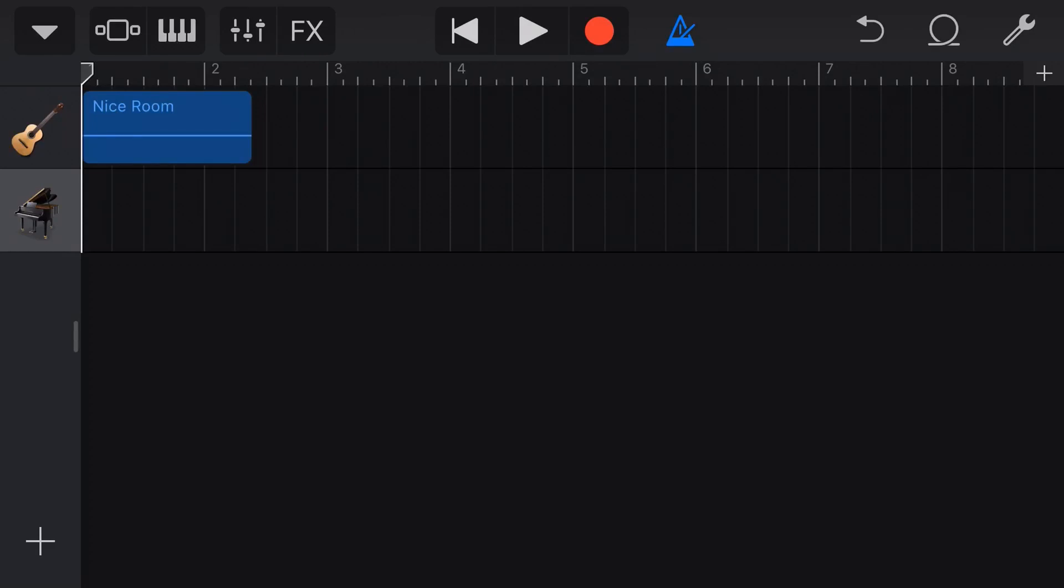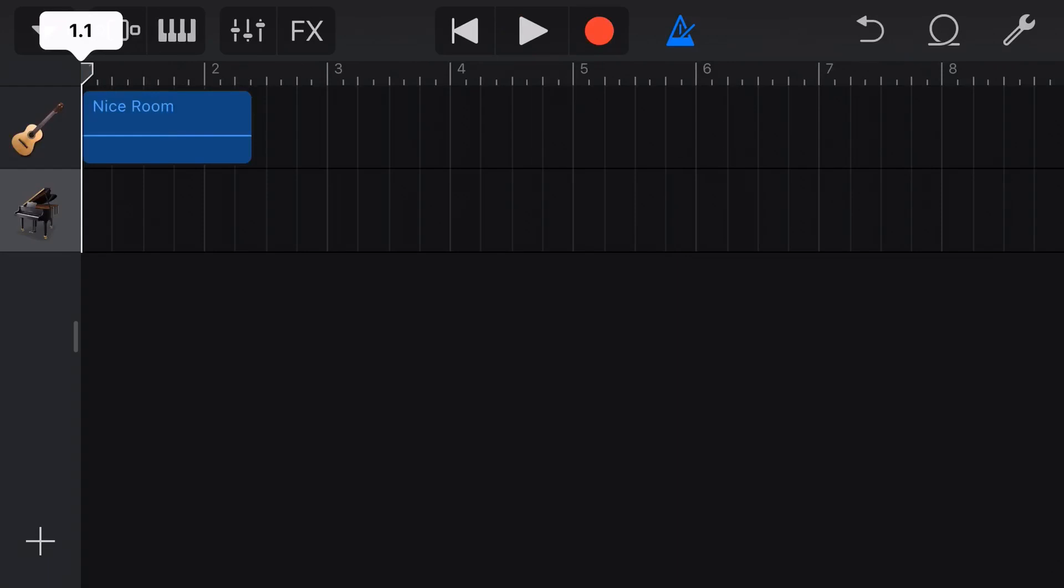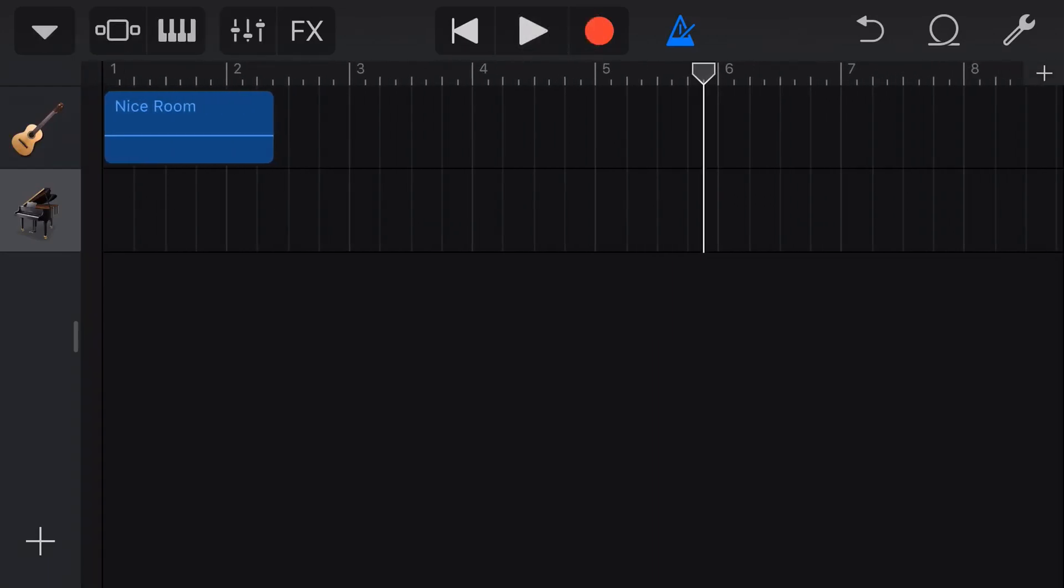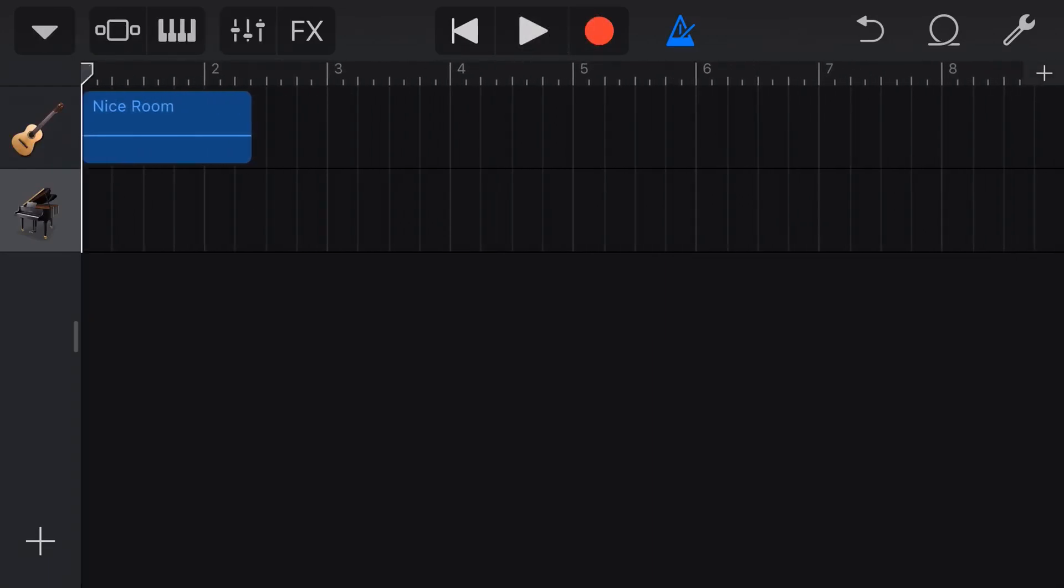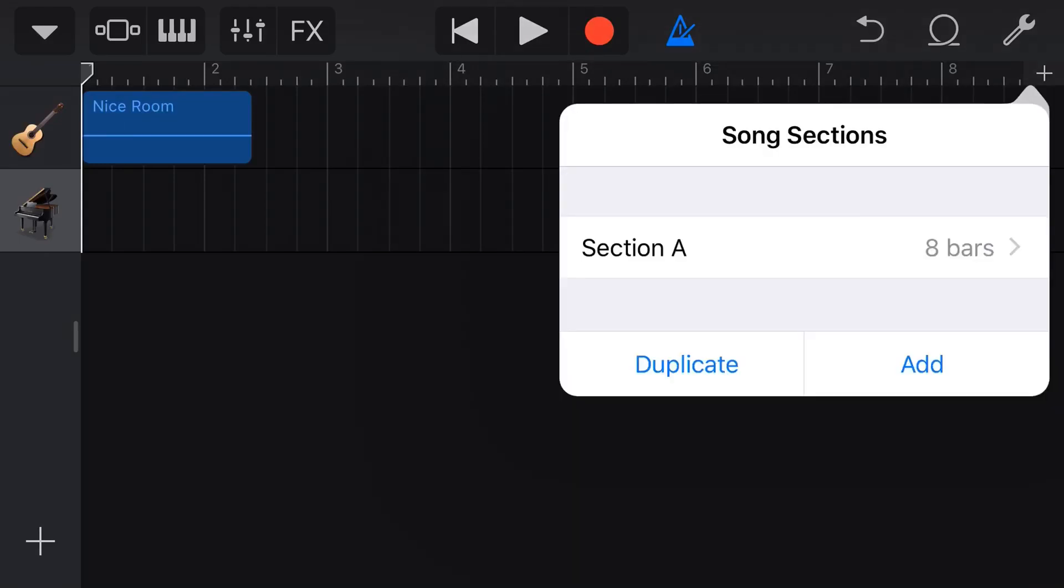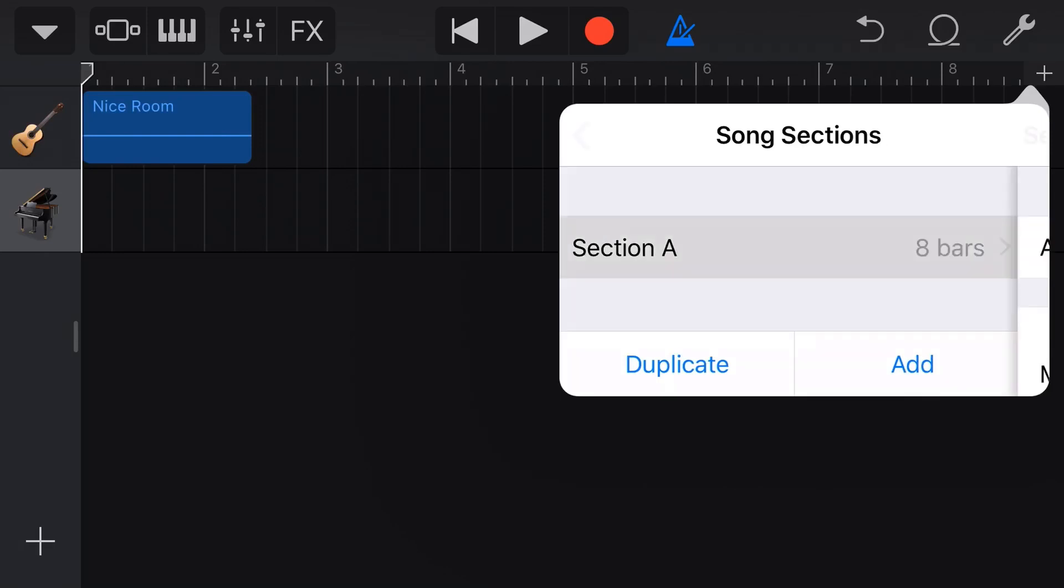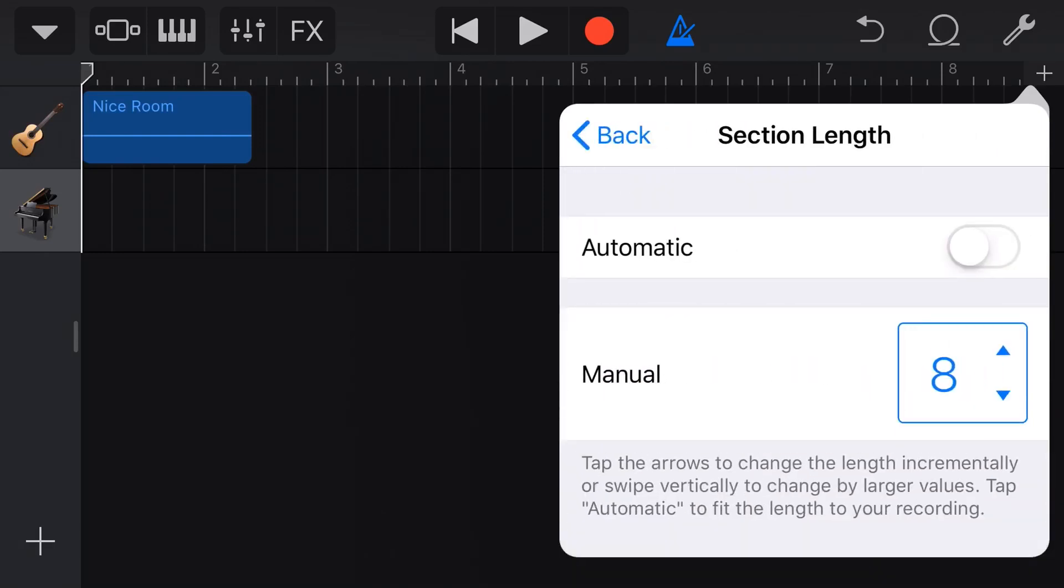So, next we need to talk about sections. So, if you've used GarageBand before or maybe you're brand new to it, you'll probably realise that you only get eight bars by default here. And what we can do is change that up and we can turn it into automatic or we can actually set the number of bars. So, what I'll do is I'll press this little inconveniently located plus button right here in the top right. And that will bring me into my song sections section. And then what we can do is section A here, we can tap this.